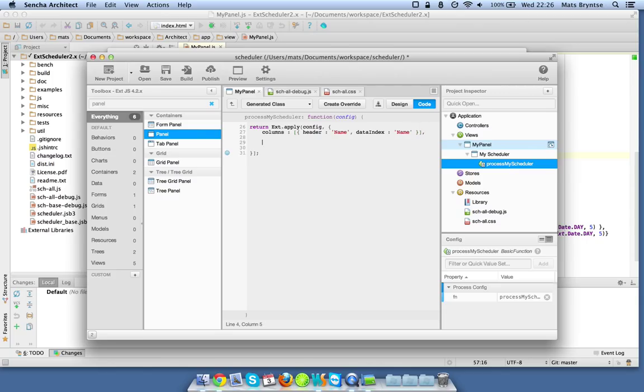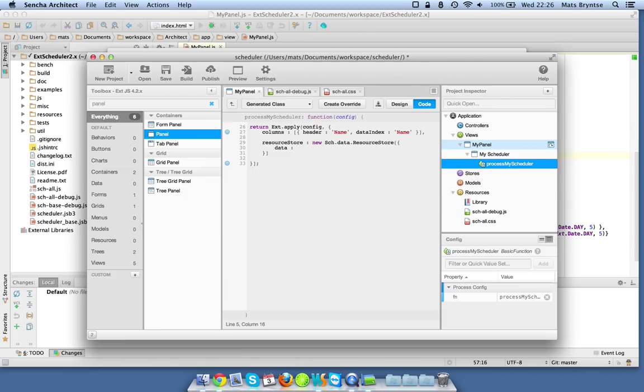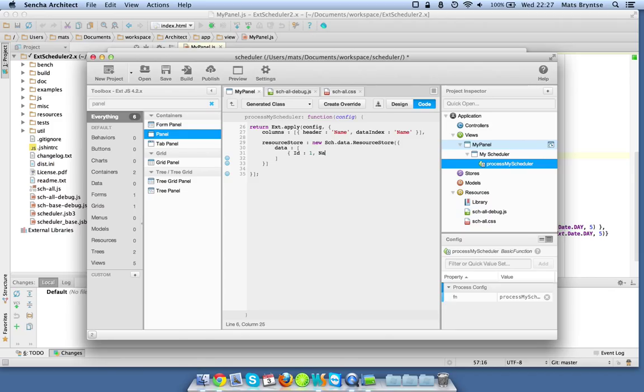And we need a resource store. New Sch.data.ResourceStore. Let's just put some random data in there for now. ID one, name Mike.